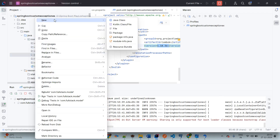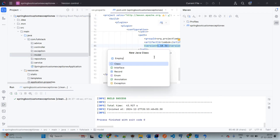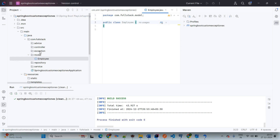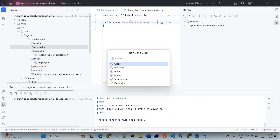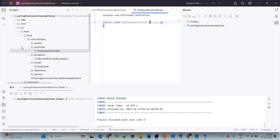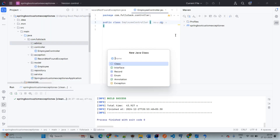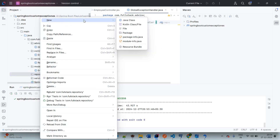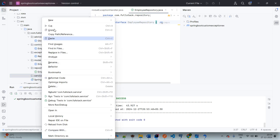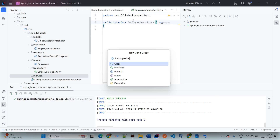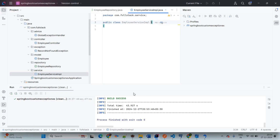Now we will start to create the classes. Right-click on the model package, New Java Class, giving the name Employee. The class is created successfully. In the exception package, creating a new Java class: RecordNotFoundException. In the controller package, creating EmployeeController. In the advice package, creating GlobalExceptionHandler — you have freedom to give any class name here. In the repository package, creating an interface named EmployeeRepository. In the service package, creating an implementation class named EmployeeServiceImpl. Our build is successful, so simply reload our project and start the coding.